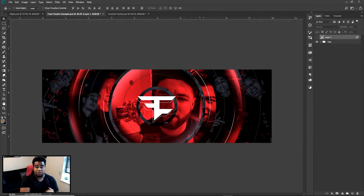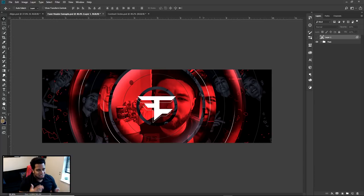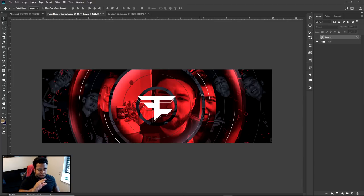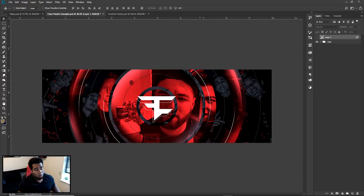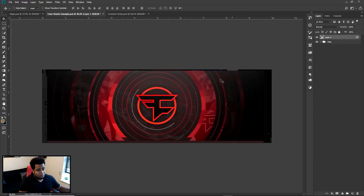Hey guys, it's your boy Cecil here bringing you a Photoshop tutorial on how to create a cool simplistic circle gradient design. Basically, on a Monday stream about two weeks ago, we took someone's concept of a design and tried to elevate it and make it look really cool. This is the concept we had in that video.